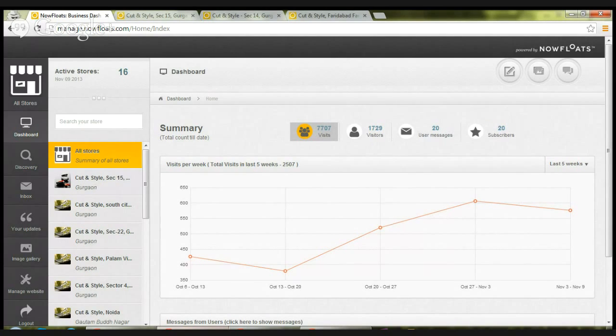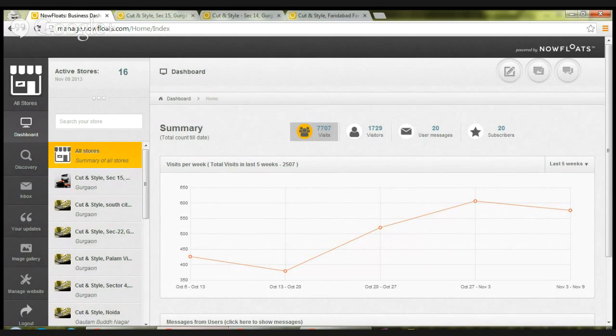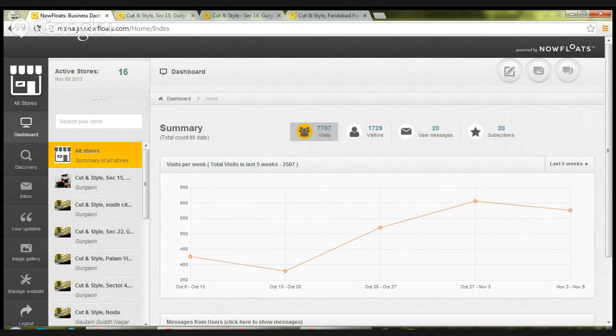Welcome to NowFloats management web portal for enterprises. I will walk you through a tutorial on how to use this portal. To begin with, let me tell you about the various features.